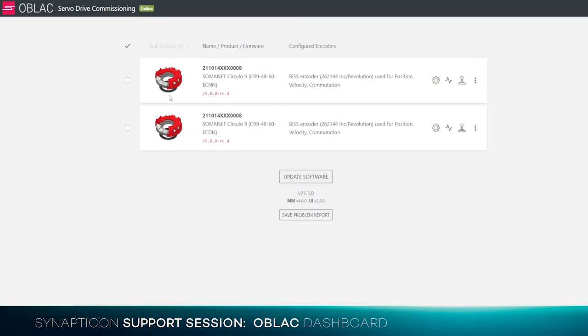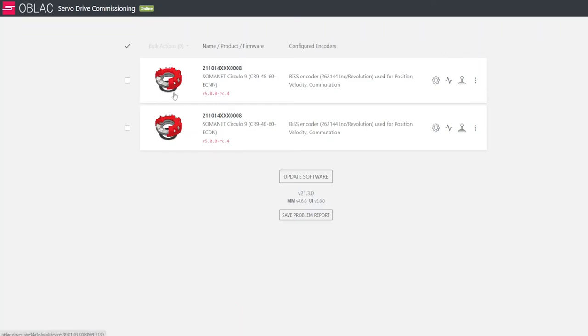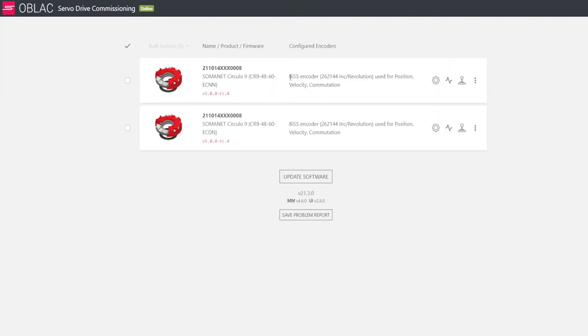On the left side, you will see a picture of the drive. Next to it, you will see a name and the current firmware version installed on it. And then next to it, right in the middle, that is the encoding configuration.